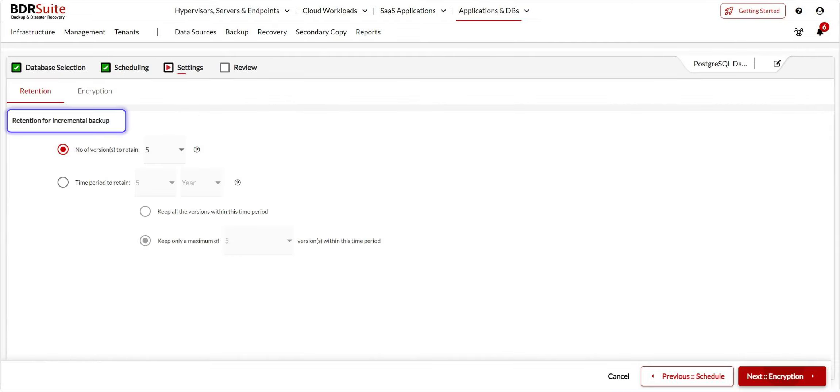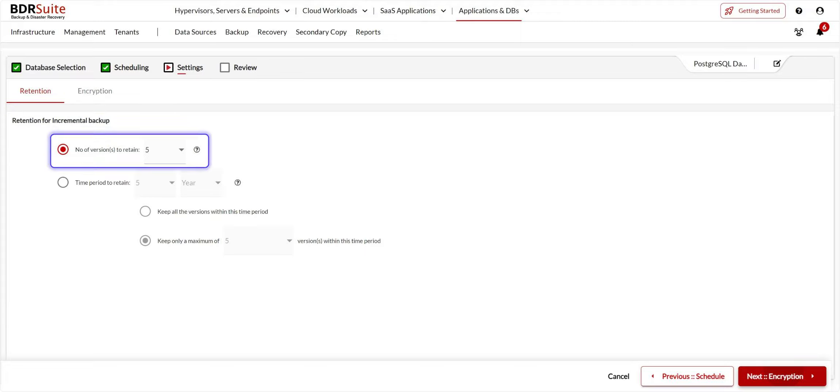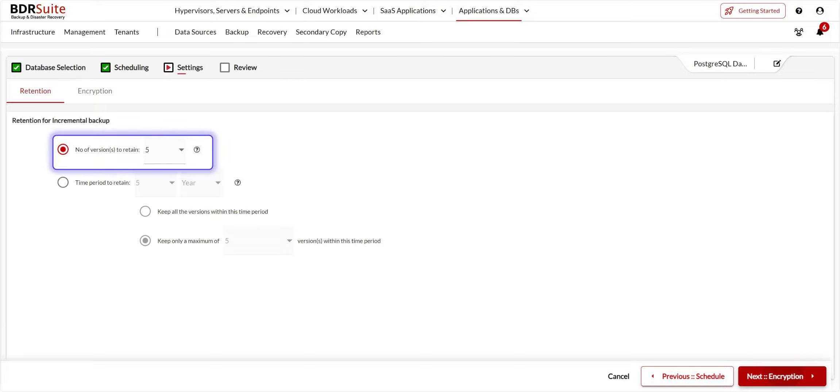Retention allows you to specify the number of versions and period to retain the backed-up files. By default, five versions are set. You can customize the retention policies as per your storage and compliance requirements. Once that's done, click Next.